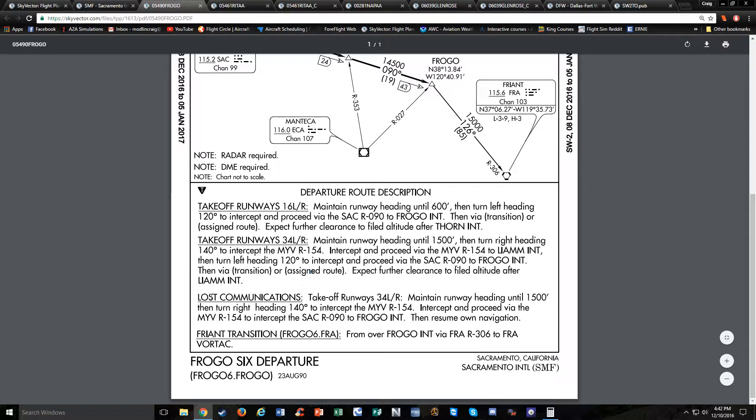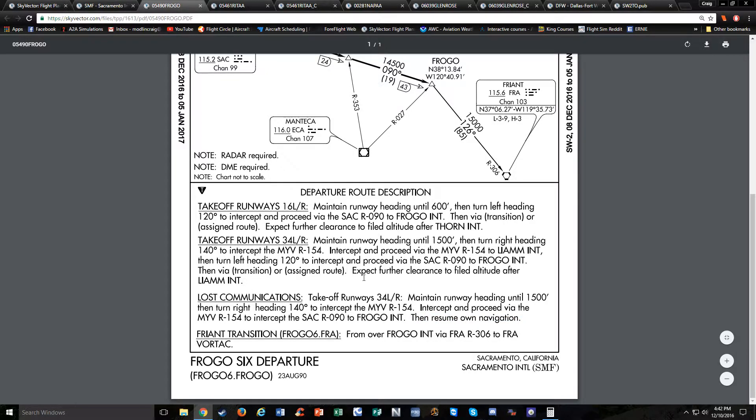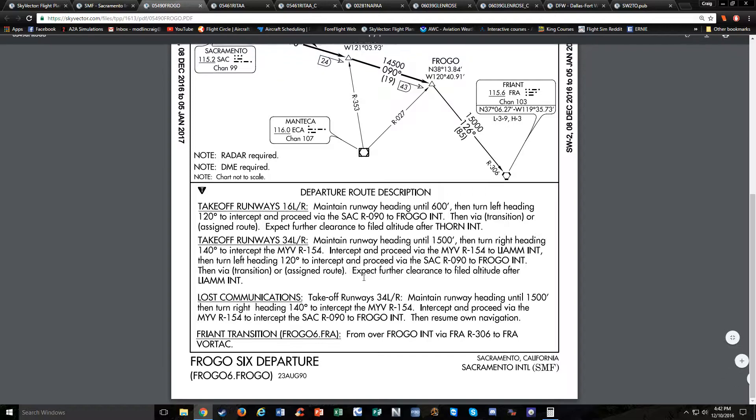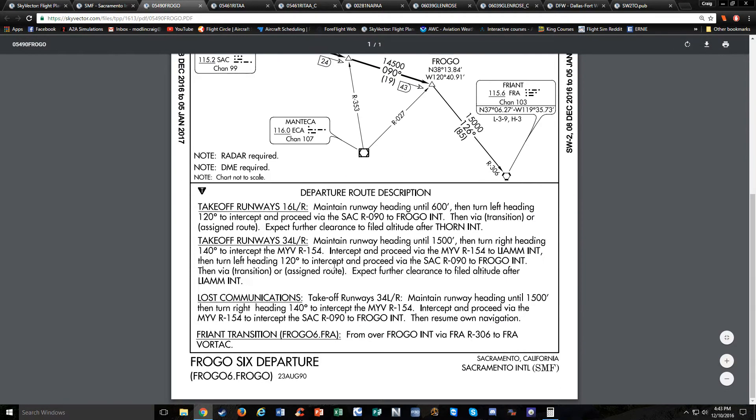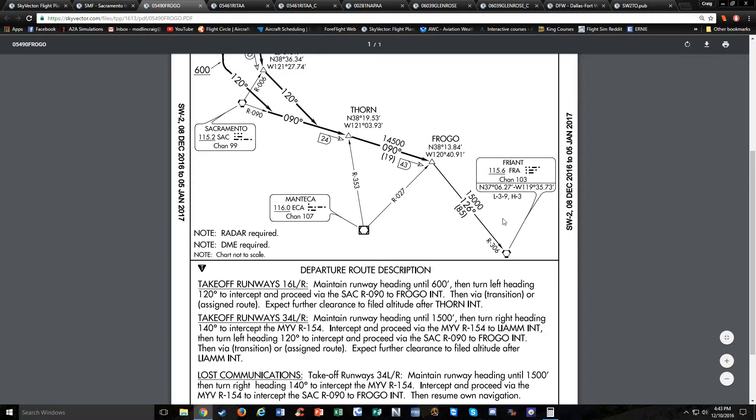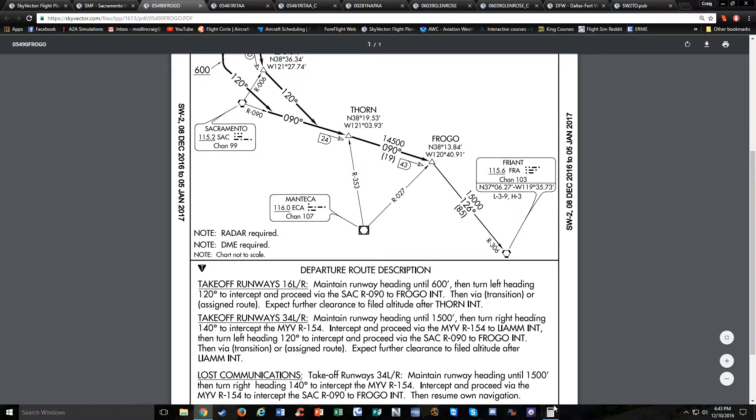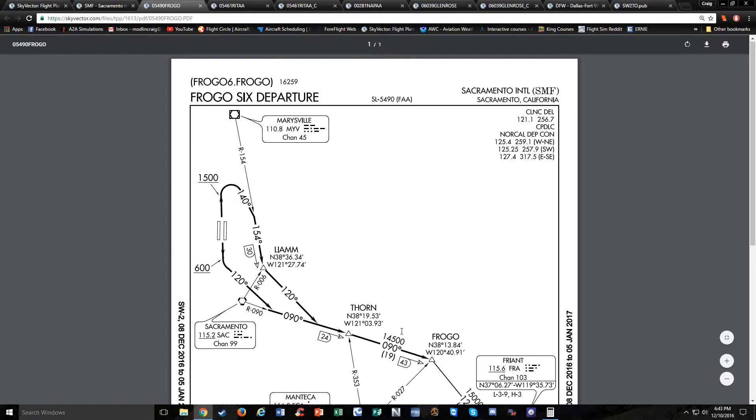Then via the transition or your assigned route, expect further clearance to filed altitude after Liam. So what if you lose your radios? You get lost communications. If you're taking off runway 34 left and right, you're going to maintain runway heading until 1500, then resume on navigation. We'll be talking about what you do for lost communications for the rest of the IFR flight in a later video. But basically, you're trying to be predictable. There's one transition with this departure procedure—the Friant transition from over Frogo intersection via the Friant 306 radial. You take that to Friant Vortec. So essentially, just direct to Friant after that.